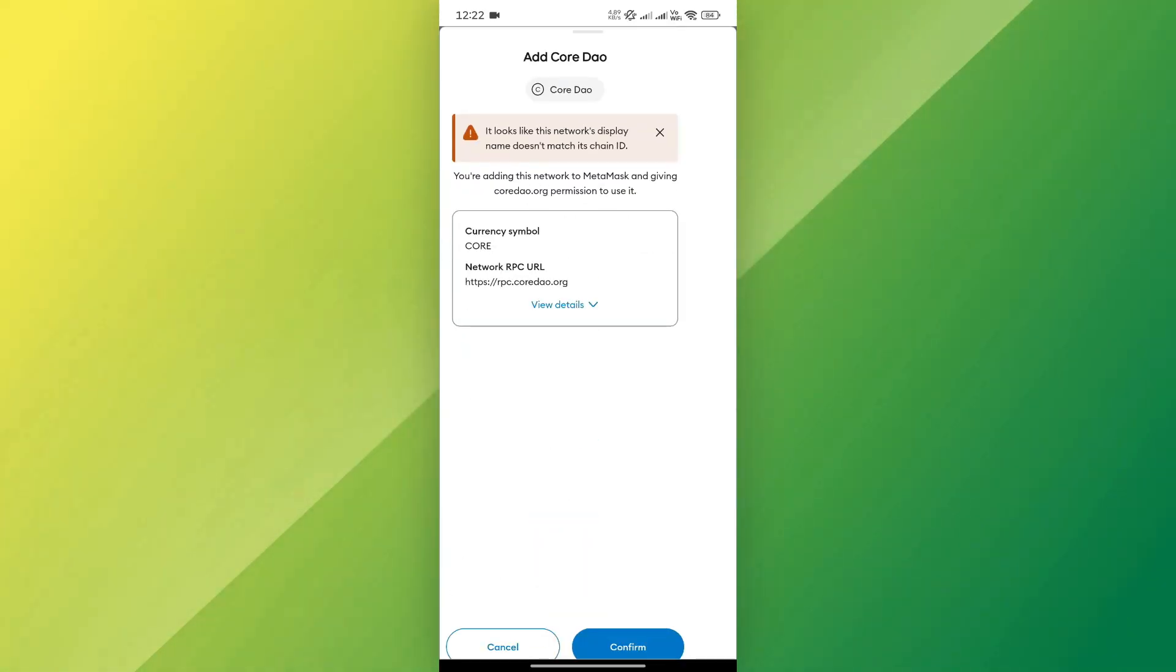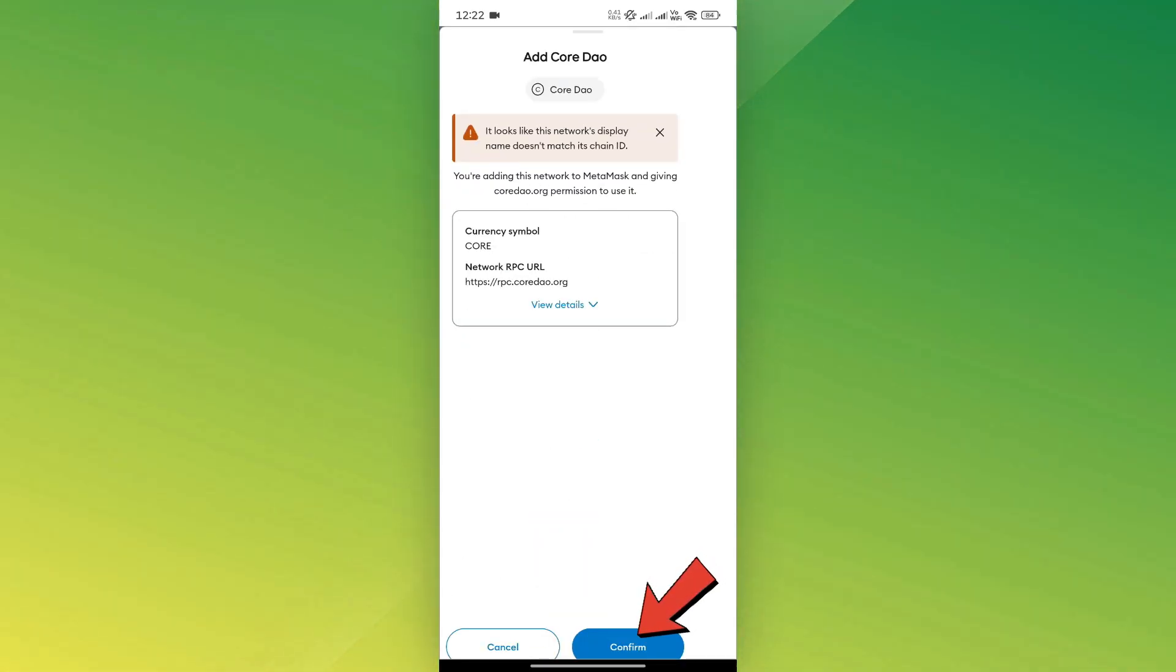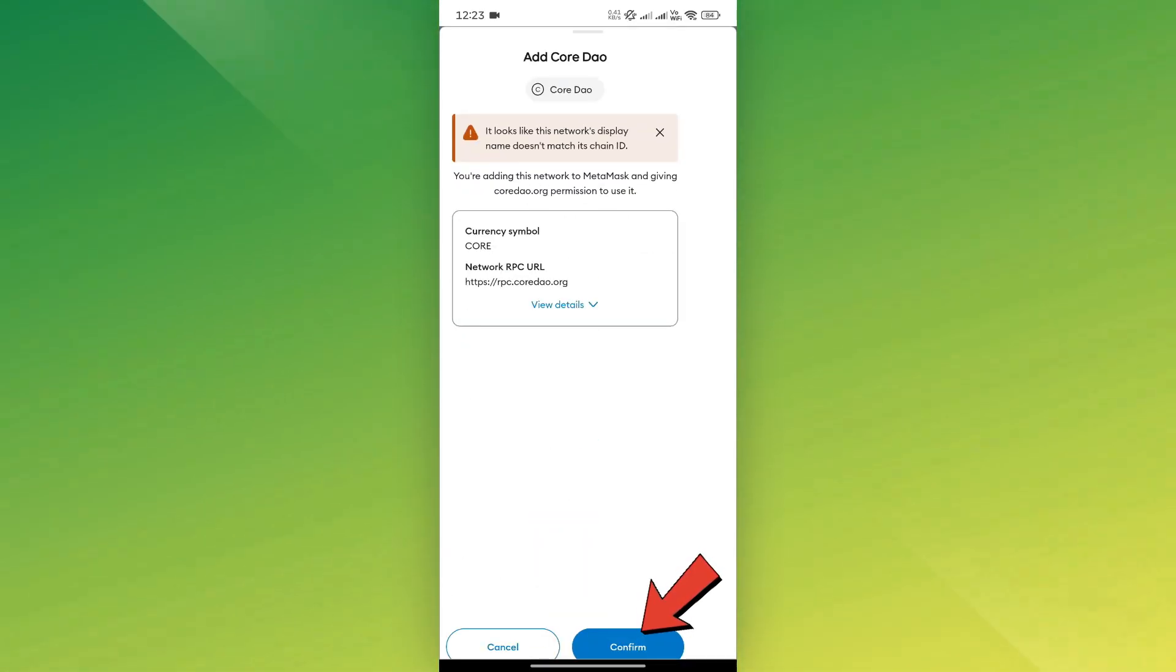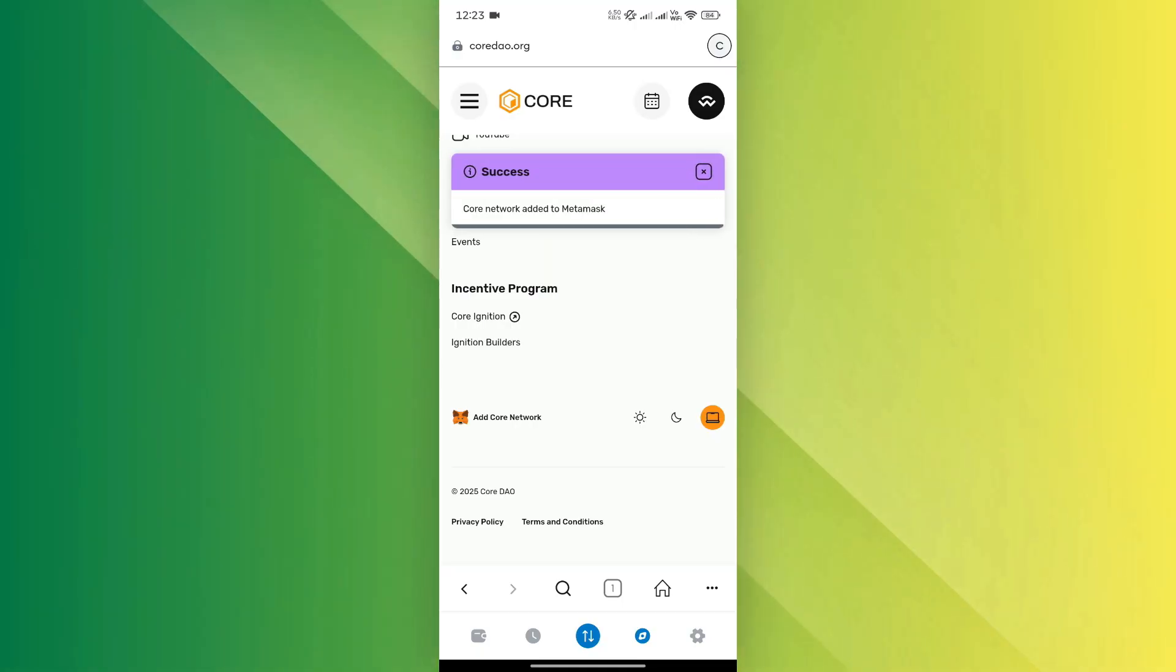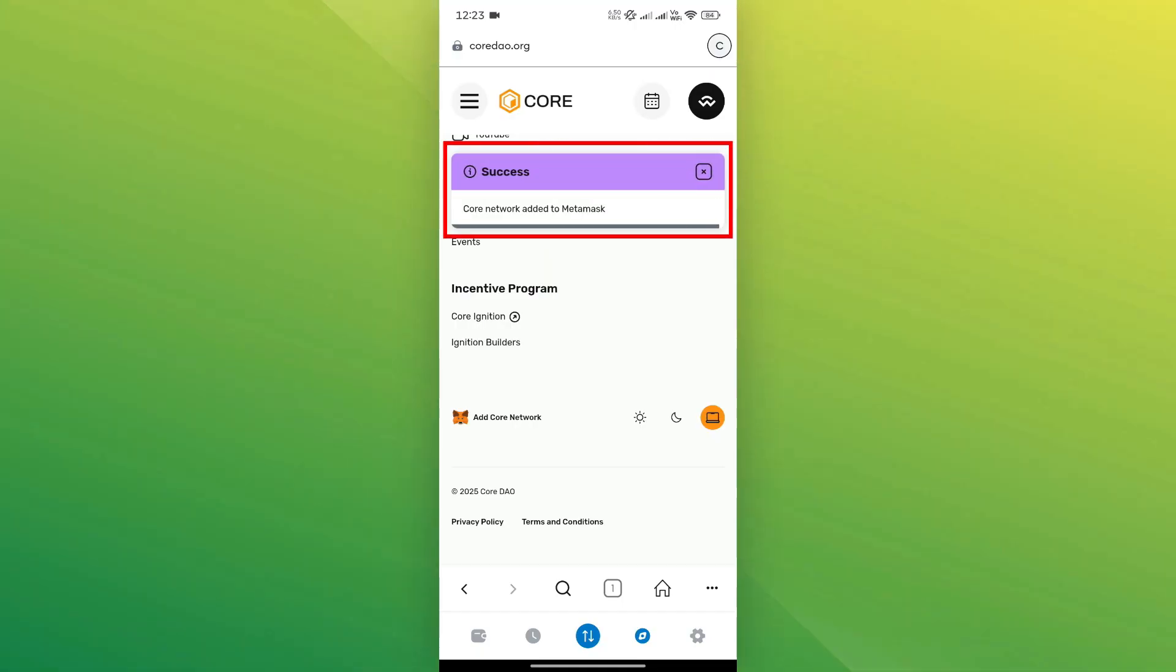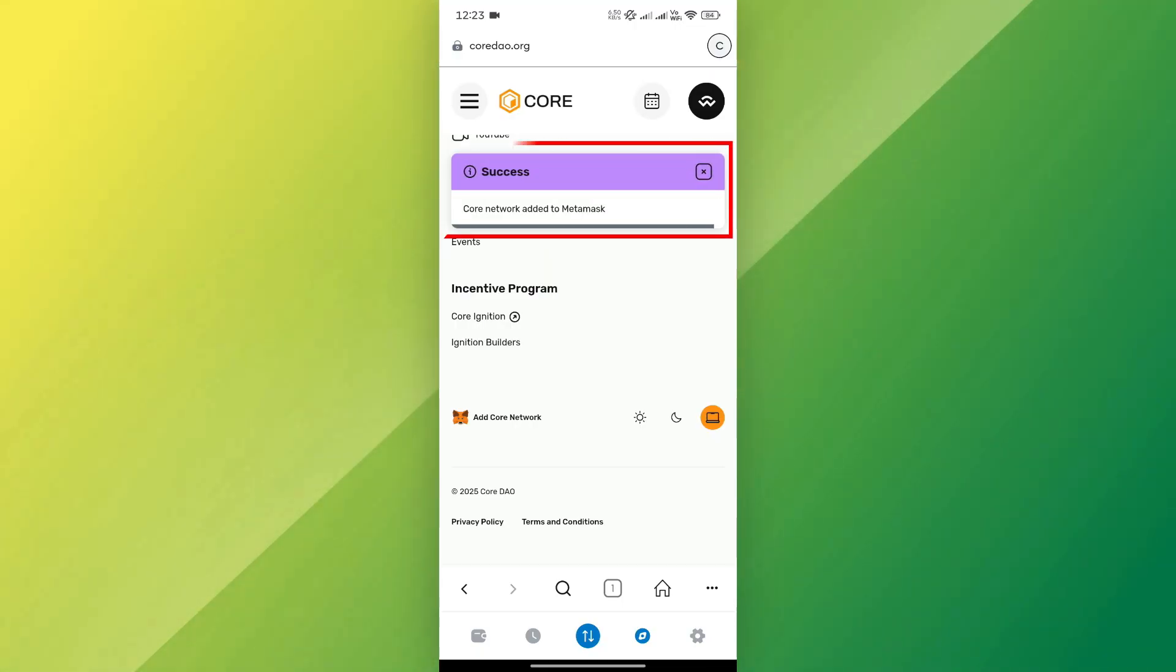A pop-up will appear asking you to confirm. Tap Confirm in the bottom right corner. After that, MetaMask will display a message saying that the core network has been successfully added.